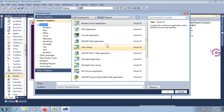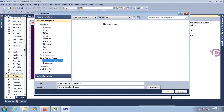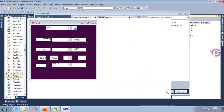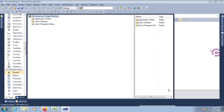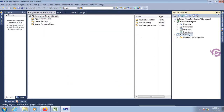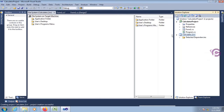In the left panel, go to Other Project Types, expand it, expand Setup and Deployment, select Visual Studio Installer, and select Setup Project. You can also use the Setup Wizard. The name is 'Calculator_ico'. The setup file is created.